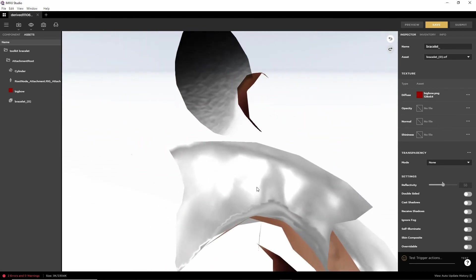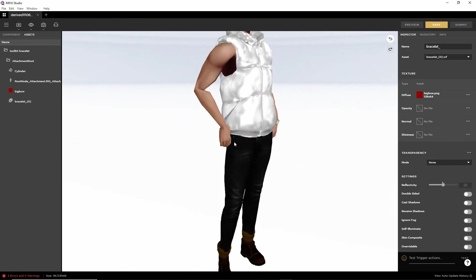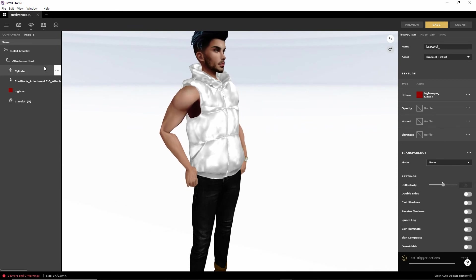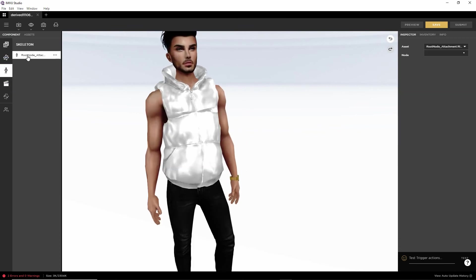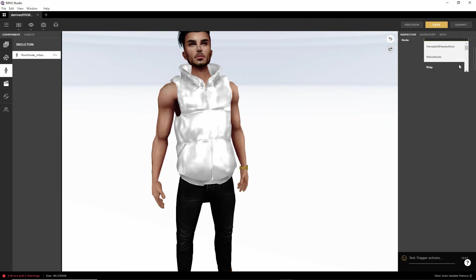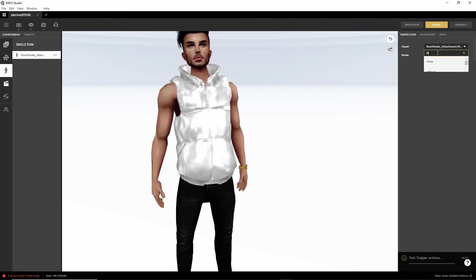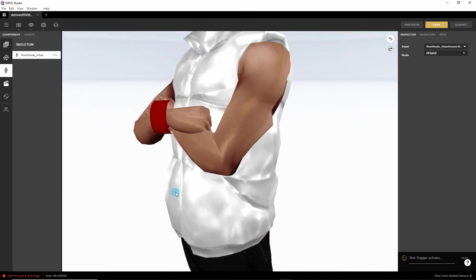That'll bring it in, and it's probably defaulted to inside the avatar's head. If it's not in the right place, go into Component and select the Skeleton options. Make sure Root Node Attachment is highlighted. In the Node drop-down box, we want to select the bone — we used RT Hand. We can either select it from the drop-down list or type 'RT'. There is RT Hand — select it, then click Preview, and there is our bracelet.